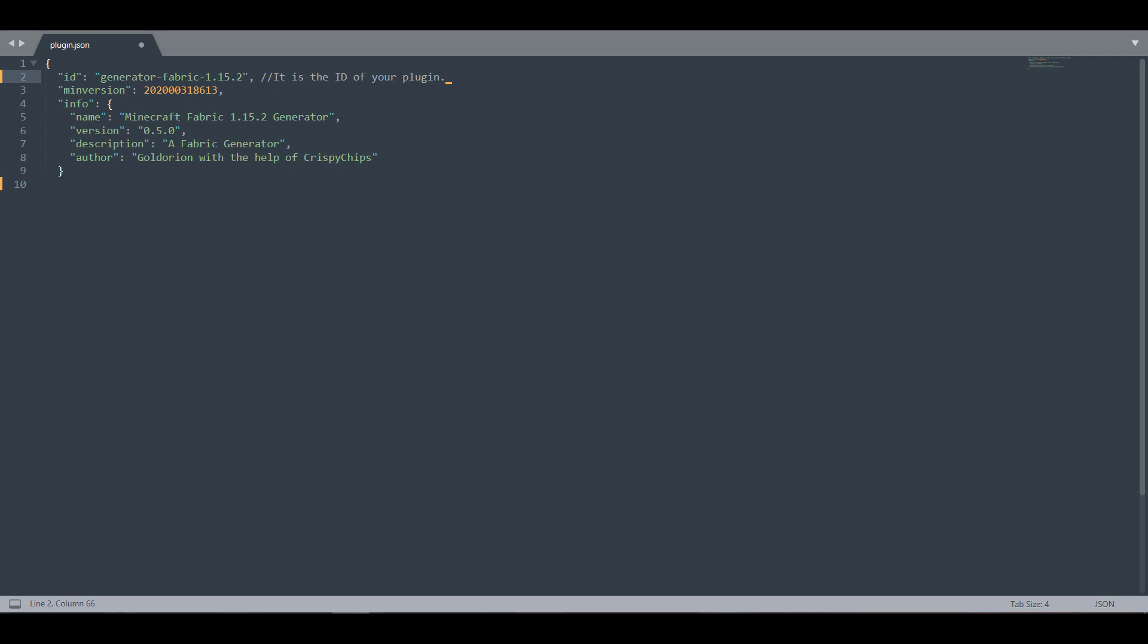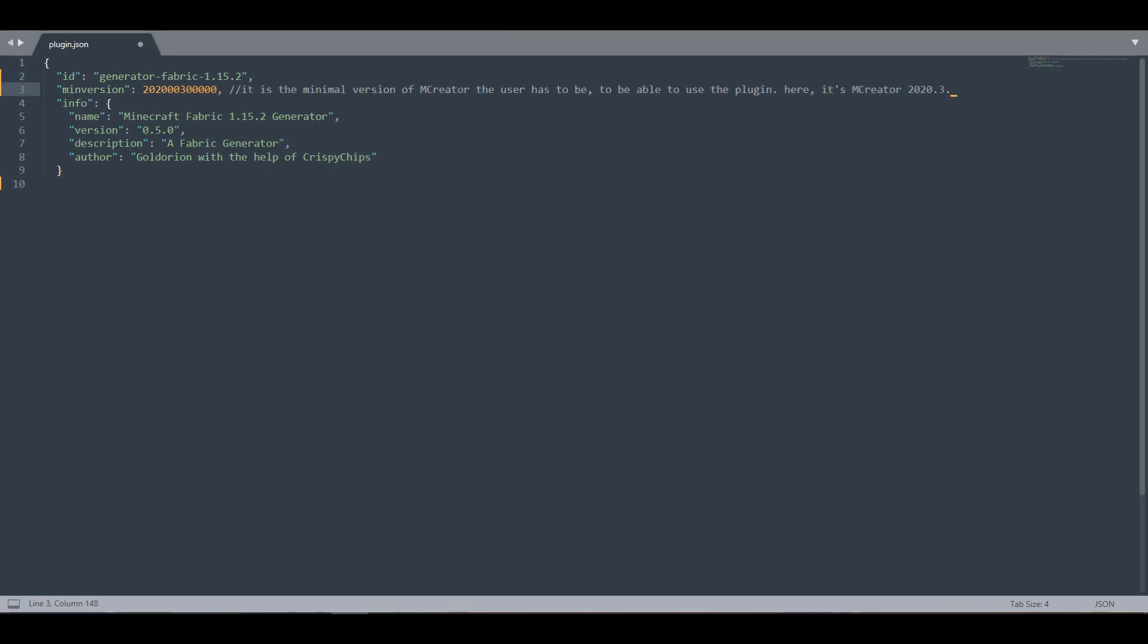If you want to see some examples of plugin ID, you can check the ID of integrated plugins always inside the manage plugins. The second field is the min version, and it's used to tell mCreator what is the minimum mCreator version the plugin has to be on to be loaded and used.